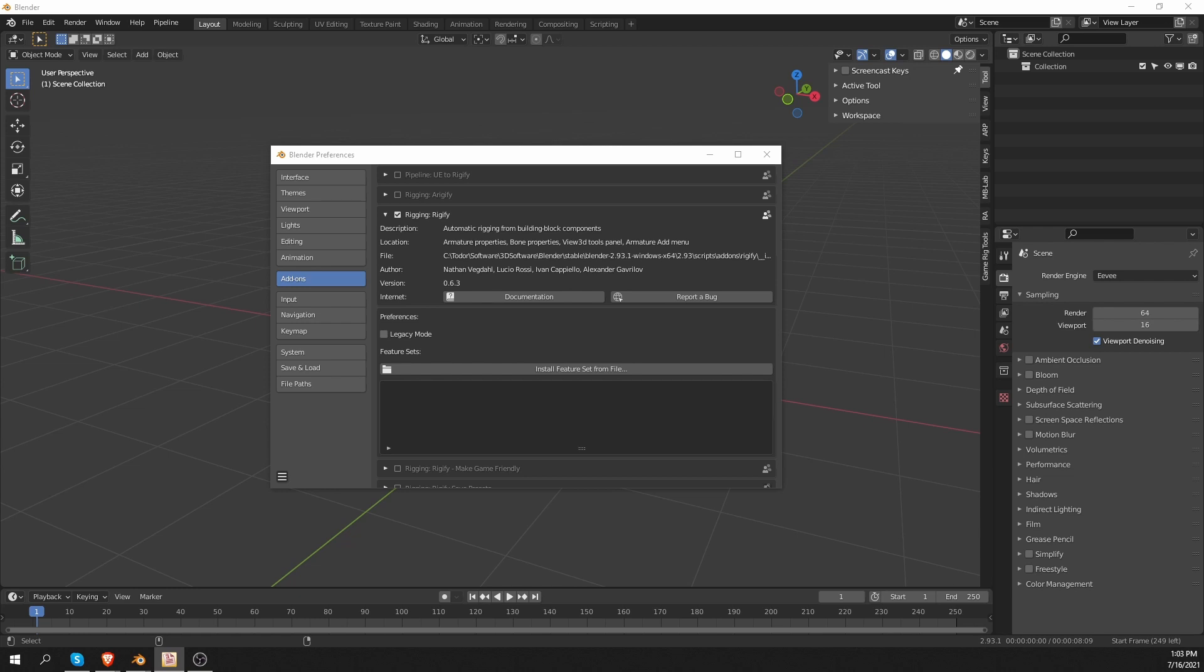You can get more of the so-called Rig Types. Rig Types are Rigify's building blocks. By default, in Rigify, we have an arm, a leg, a spine, a simple tentacle rig type, and so on.